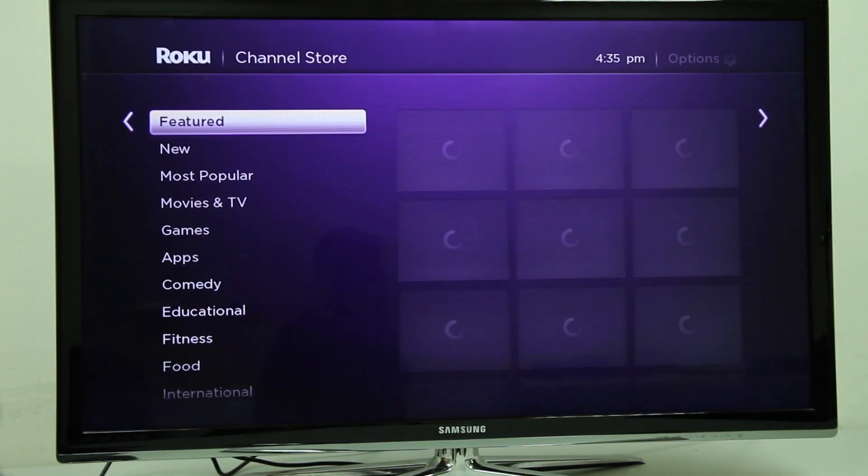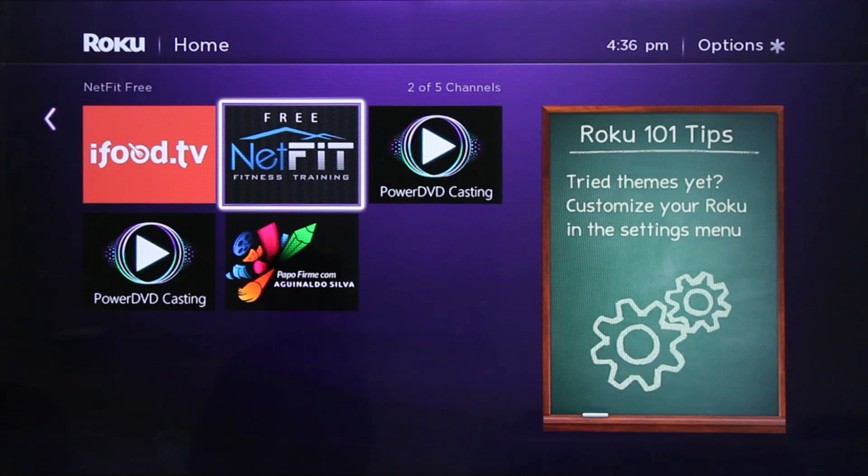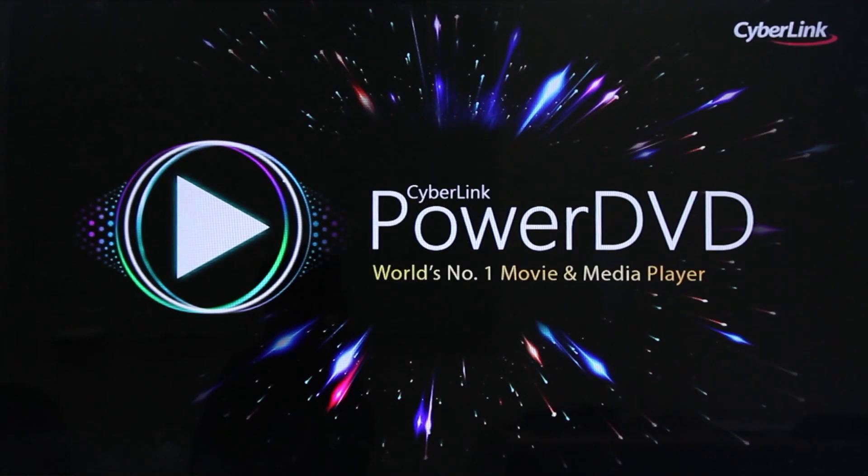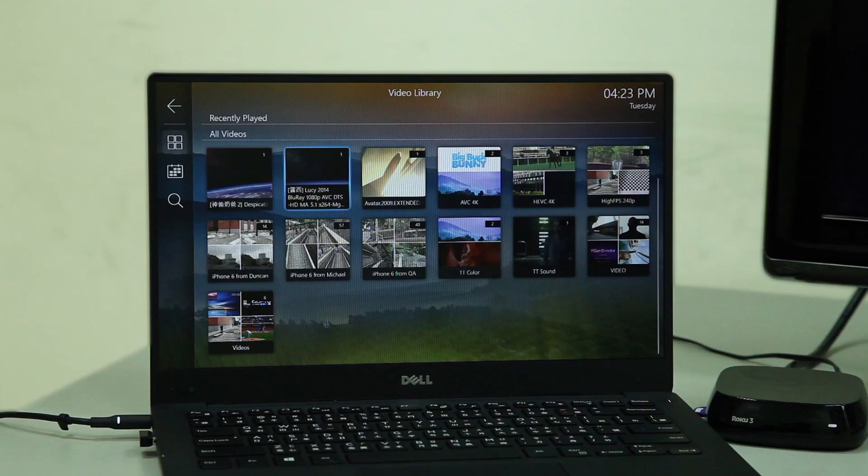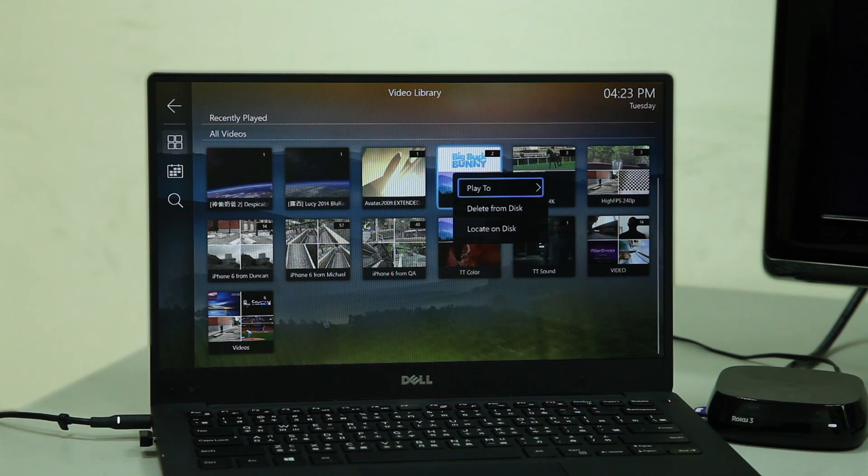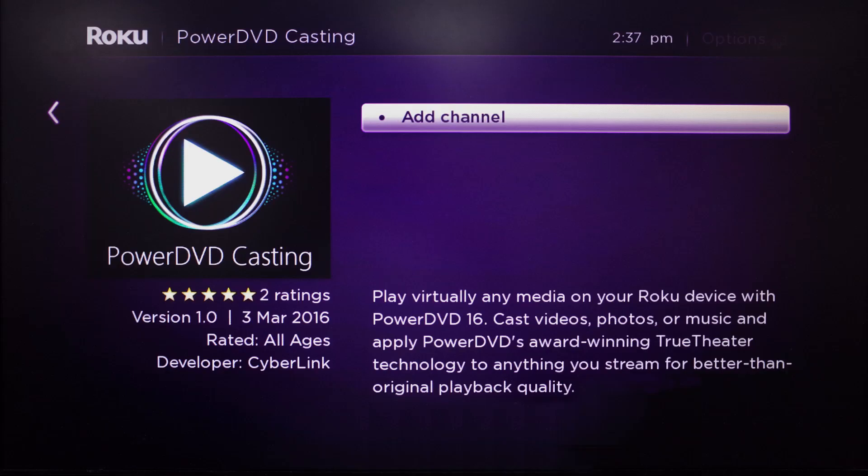For Roku devices, the first time you cast from PowerDVD, you'll need to set up a PowerDVD channel in Roku. A pop-up box in PowerDVD will ask you whether you want to install a channel in Roku.